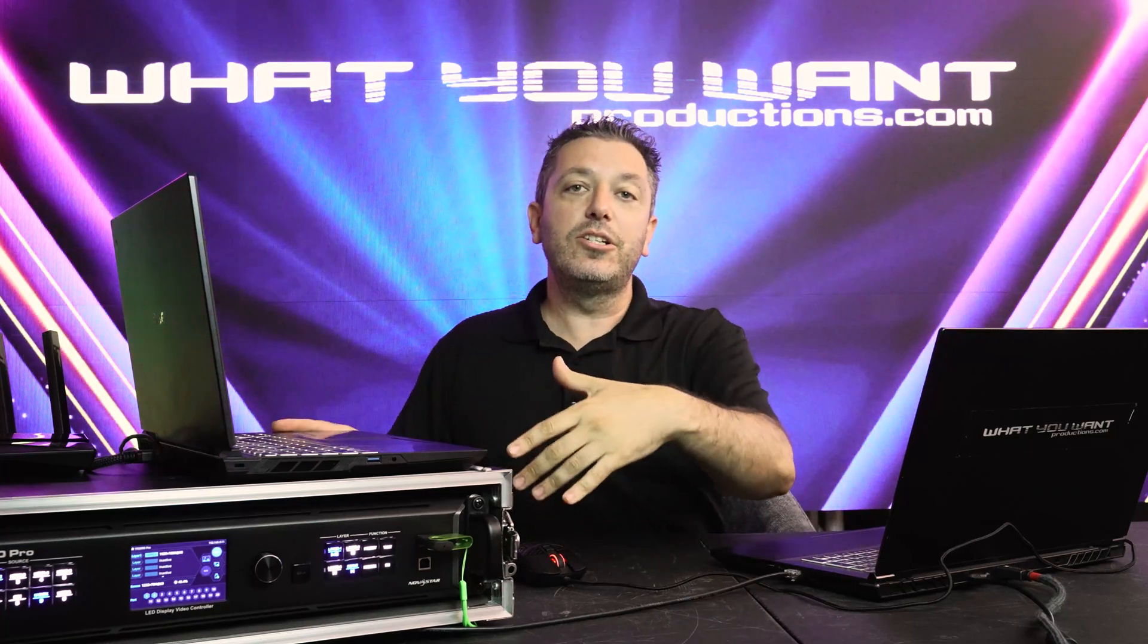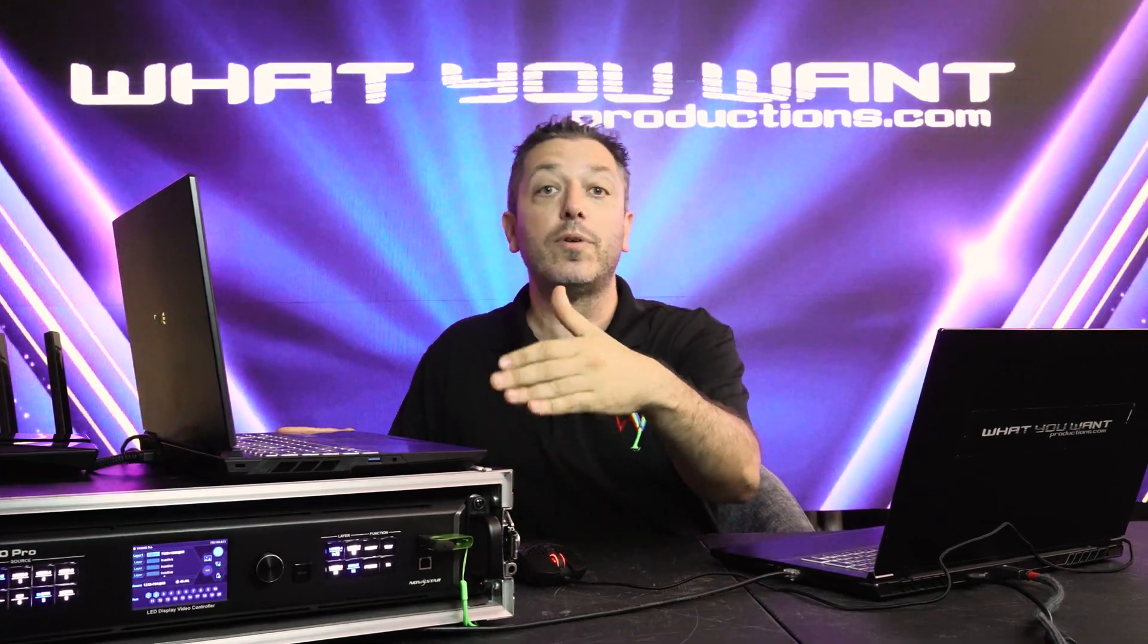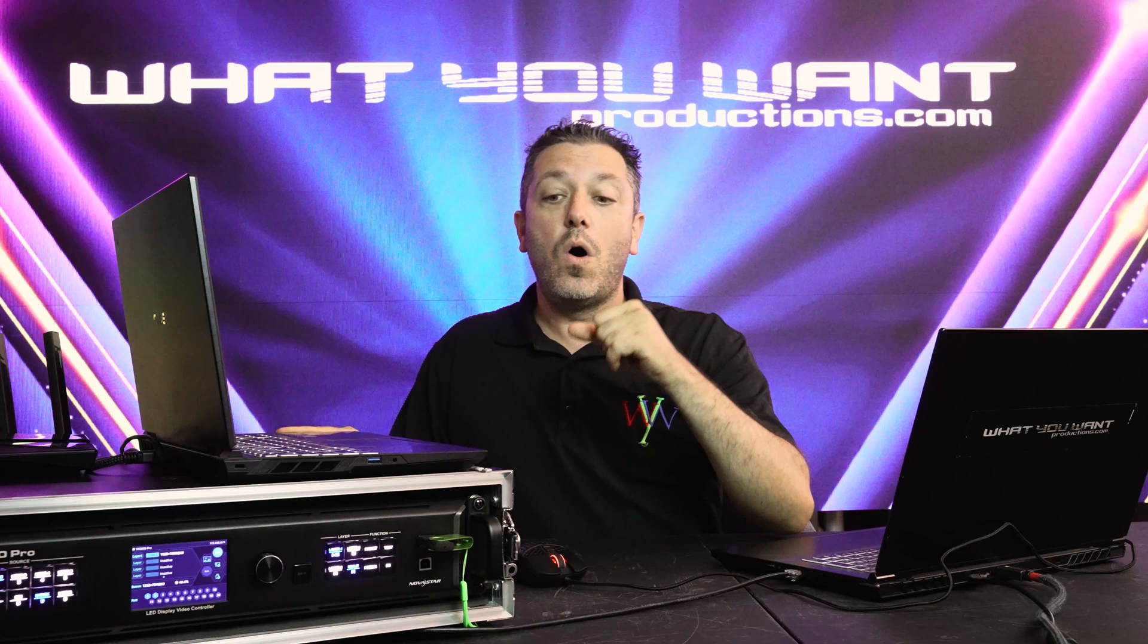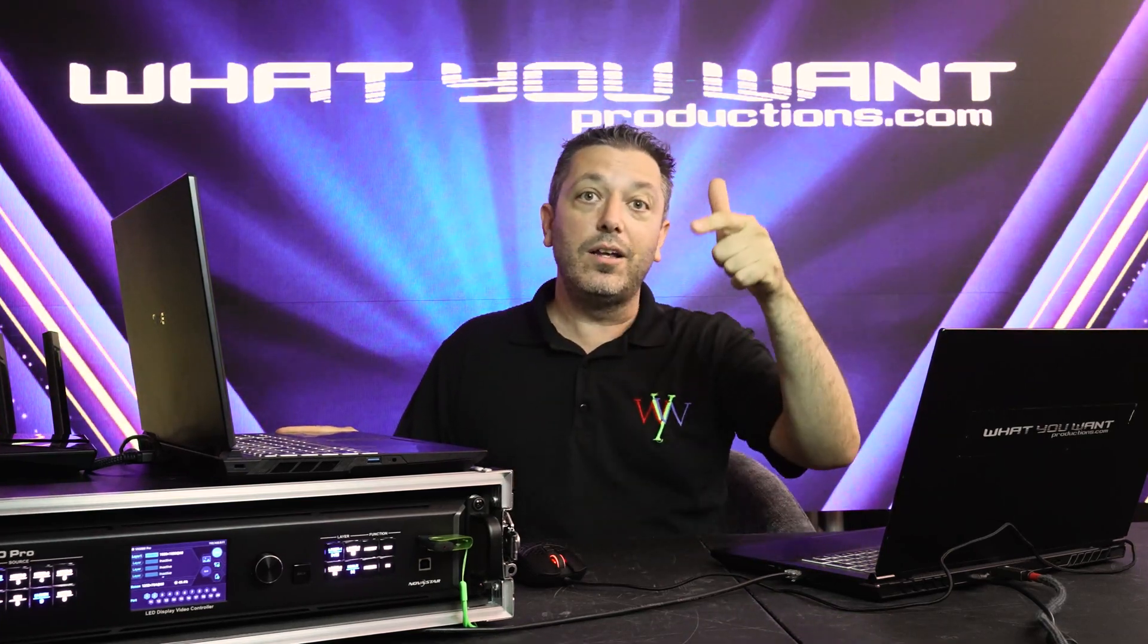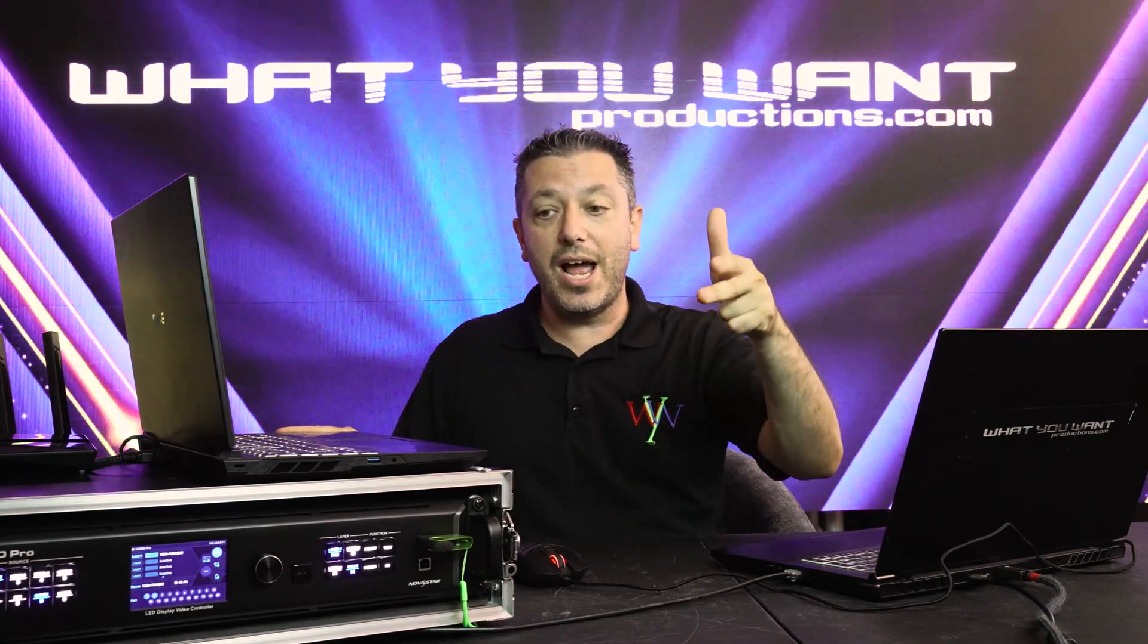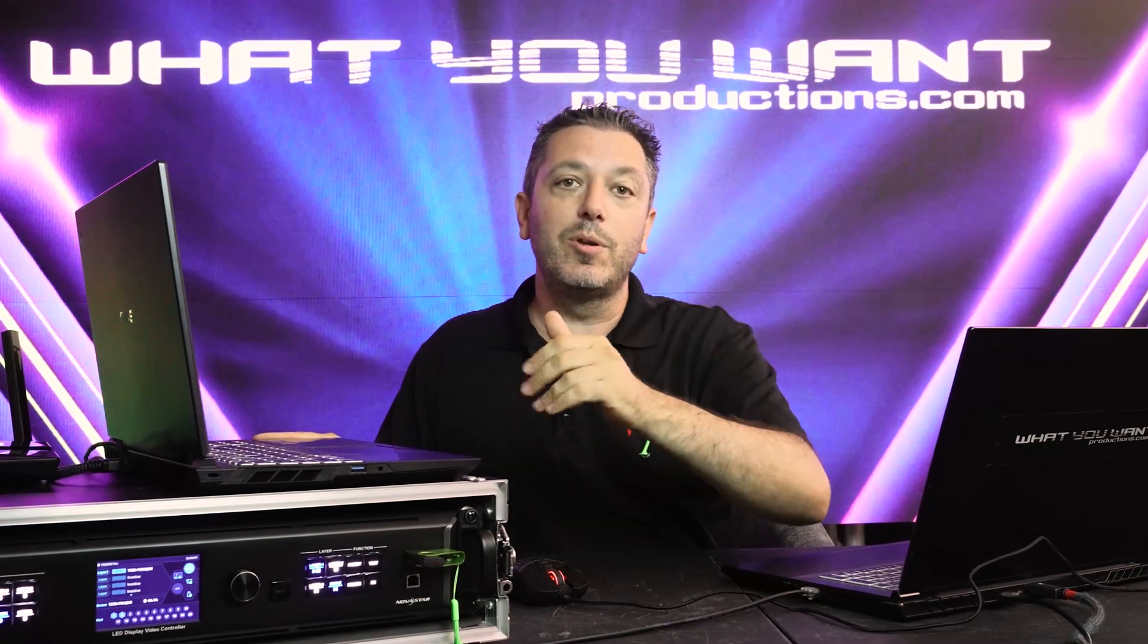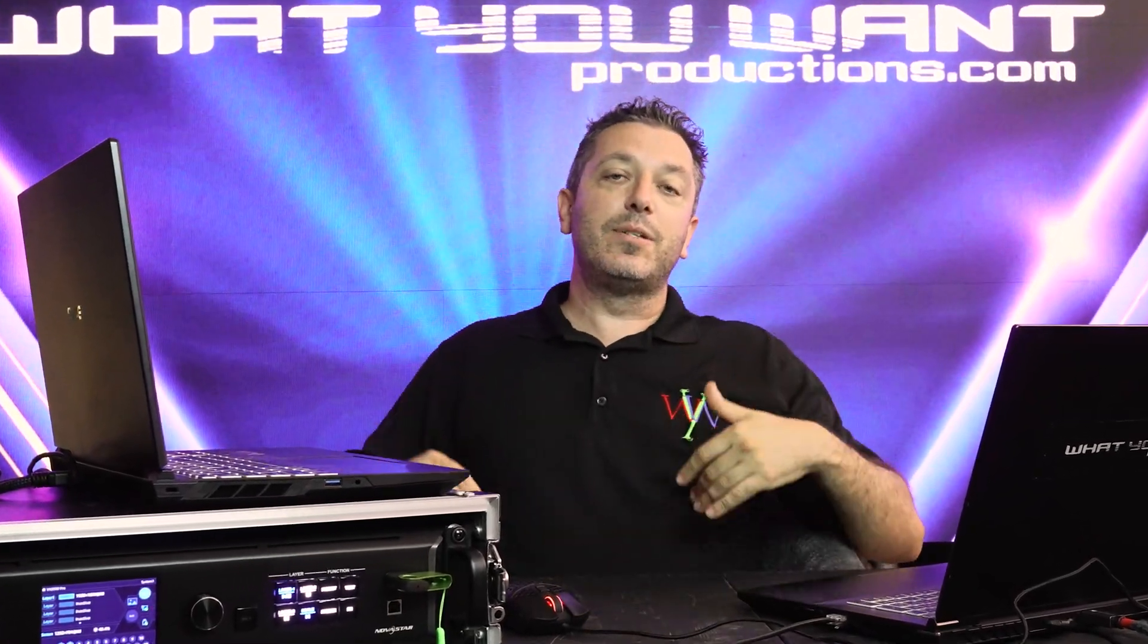So that's our synopsis for the BX2000 Pro from Novastar. If you'd like to see a more in-depth video or want to know more about it, please comment below, follow, share, and like. Hit us up on our website, wywyca.com. This is Brandon Waller from What You Want Productions. We'll see you at the next event.